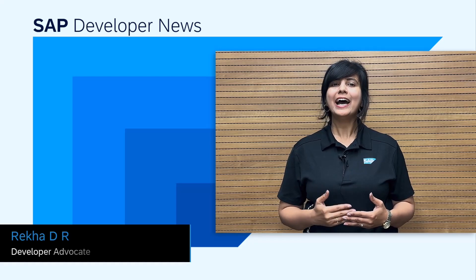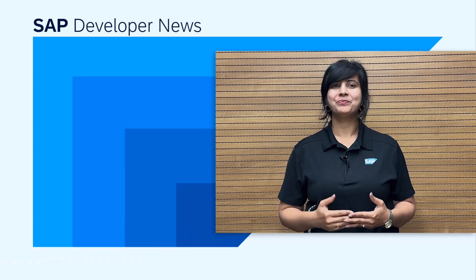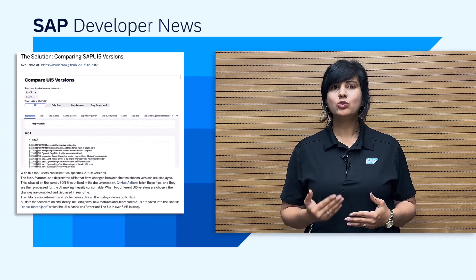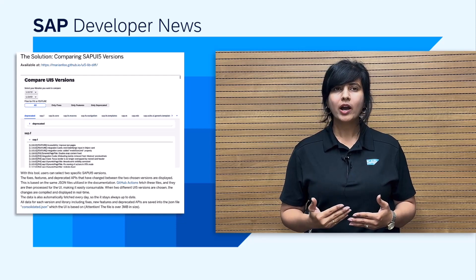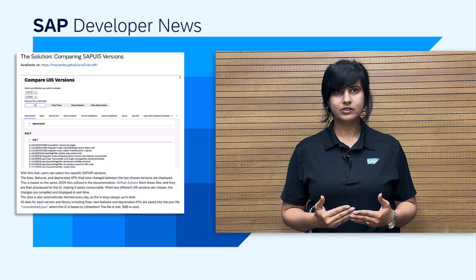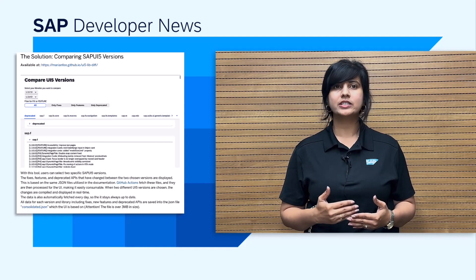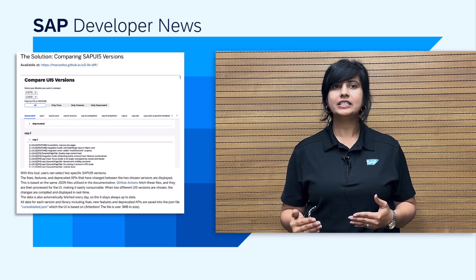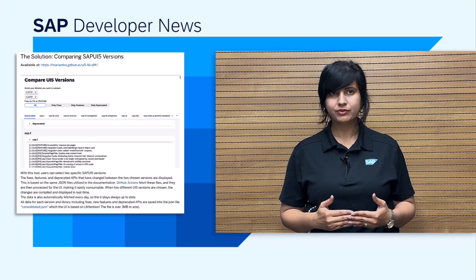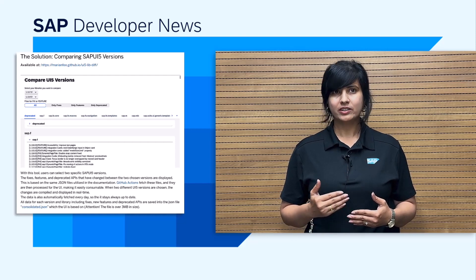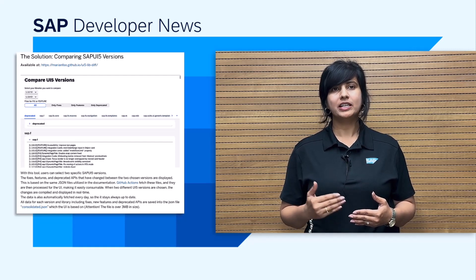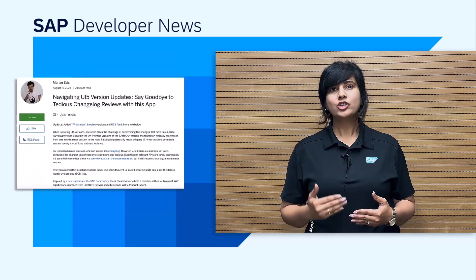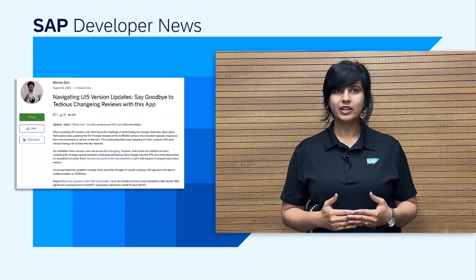Hello developers. If you're working with web apps development, I have a couple of fascinating news items for you. Number one, there is a new app for comparing different SAP UI5 versions. Going through the changelog for new features, fixes, and deprecated APIs is not only difficult but also confusing. So there is now an intuitive way to compare the versions with an app — it makes maintenance upgrades easy. Check out the blog post from Maryam for more details.